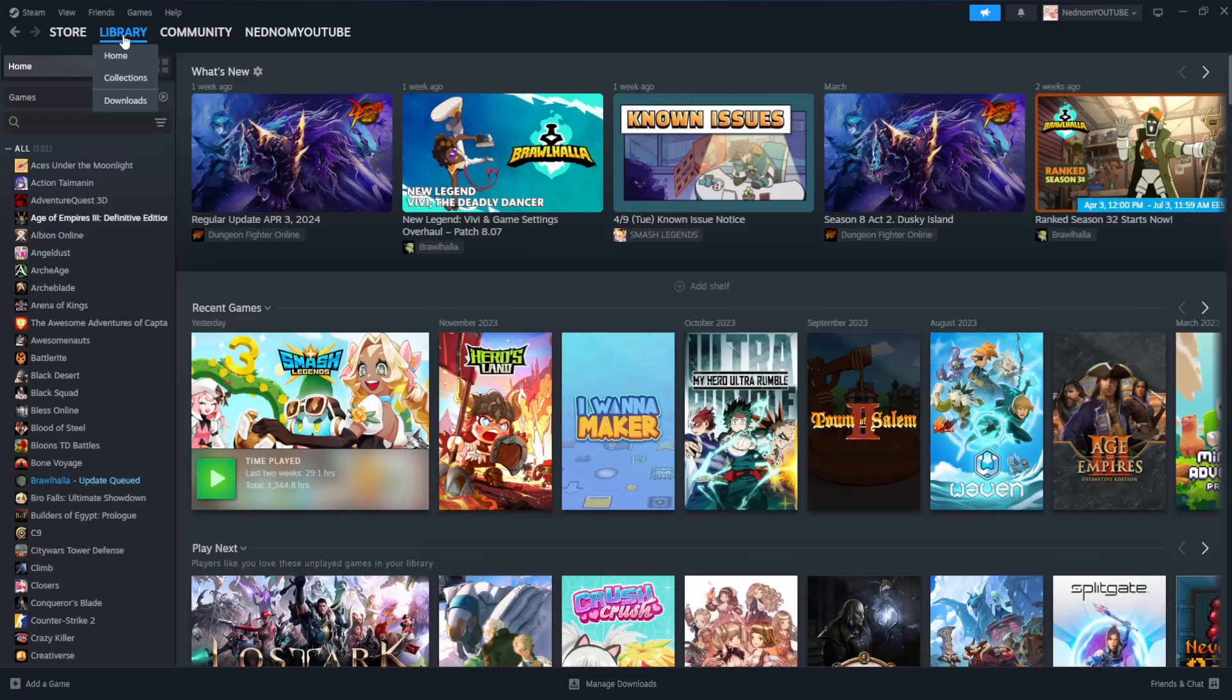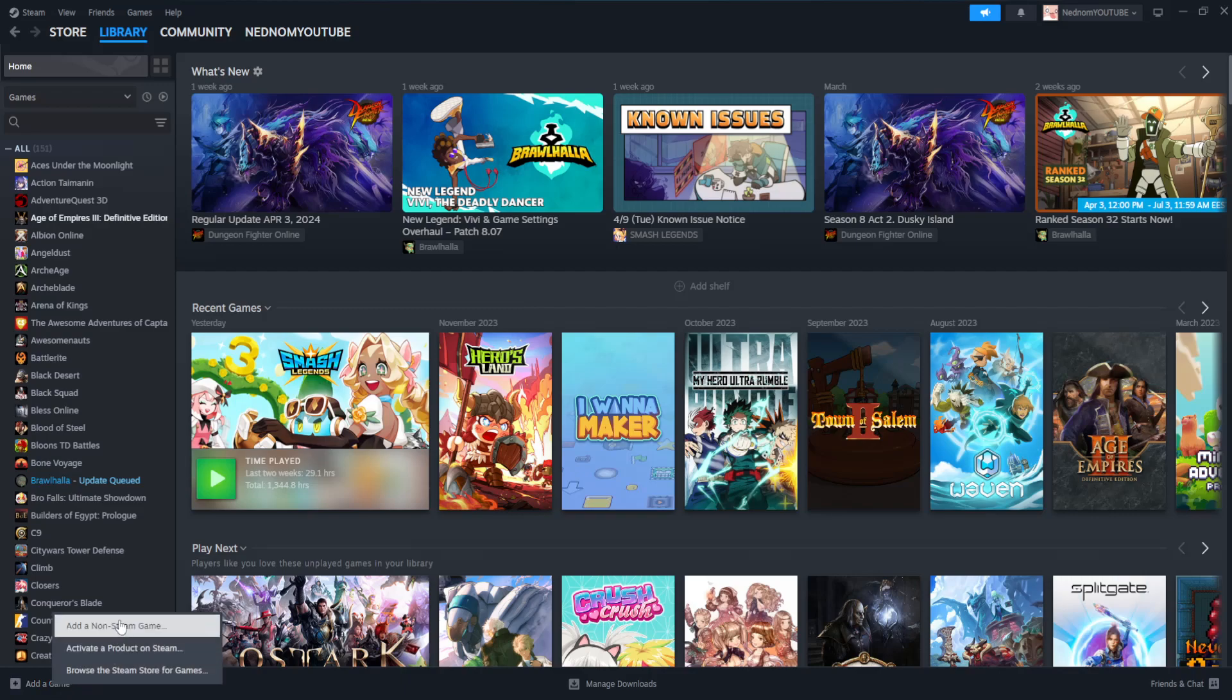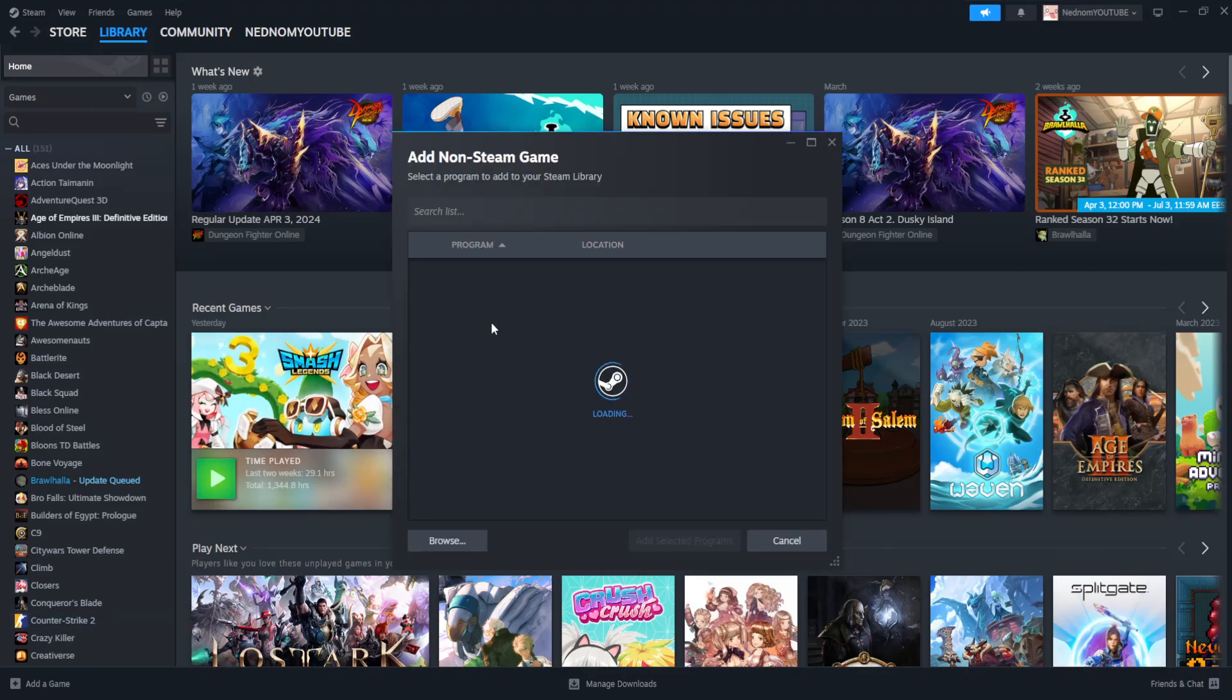first and foremost and here we will click on add a game from the bottom left corner then select the option for non-Steam game. So it's going to look like this.